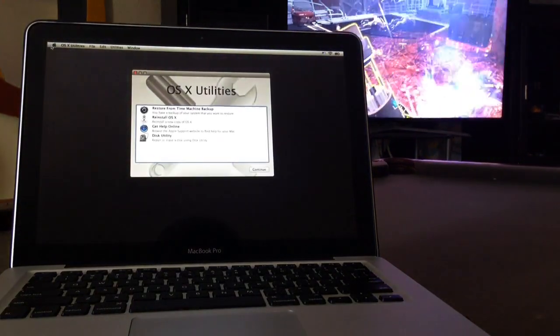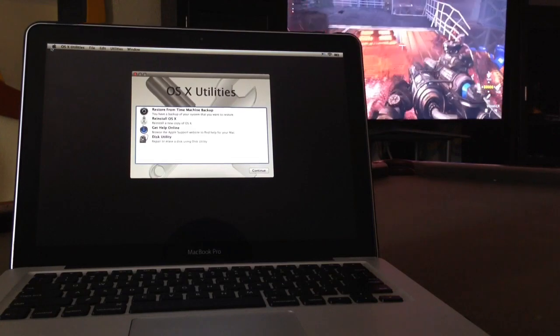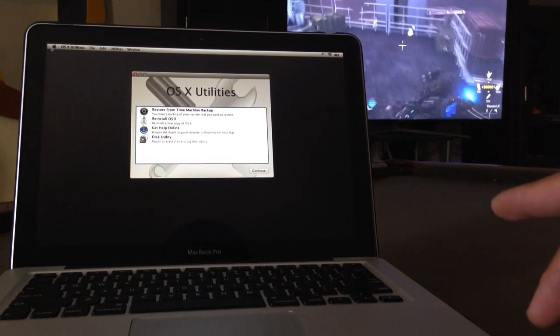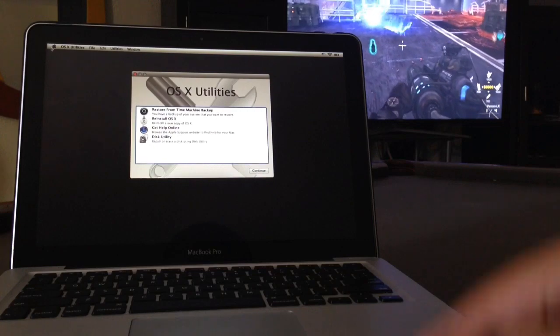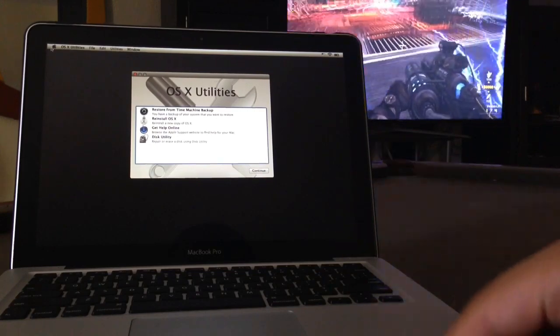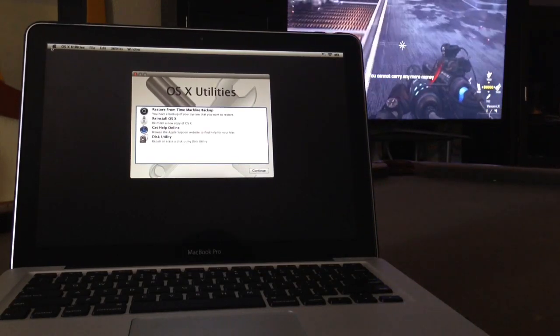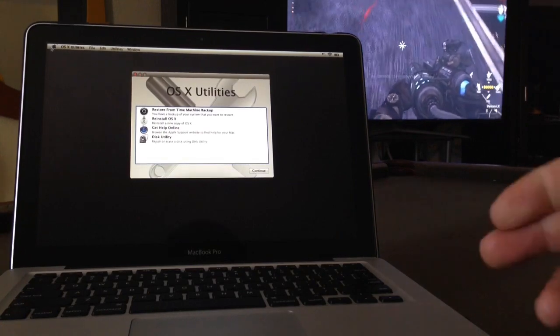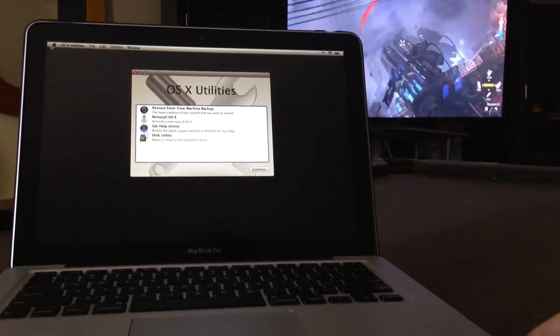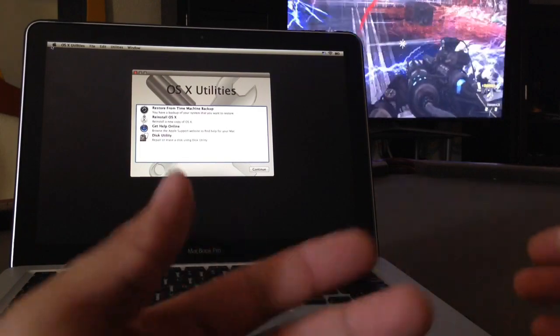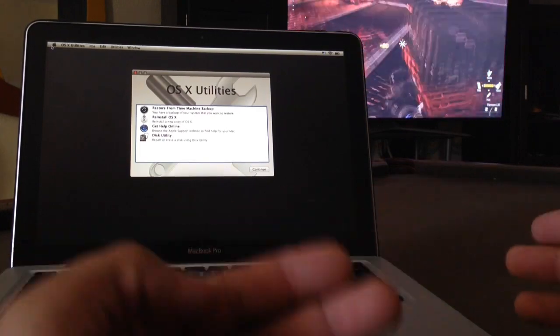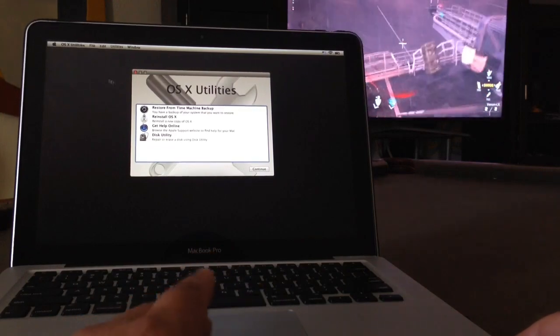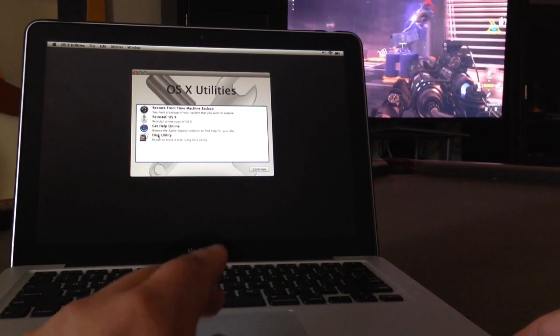So once you're in this menu, you're gonna see Restore from Time Machine Backup - that's if you want to do it after you erase it and you have a Time Machine. You're gonna click on that one, but in this case I don't have that and I'm not gonna restore it. I'm just trying to restore it to its factory settings so I can use it like if I just bought it brand new. So to do that, you're gonna click on Disk Utility.